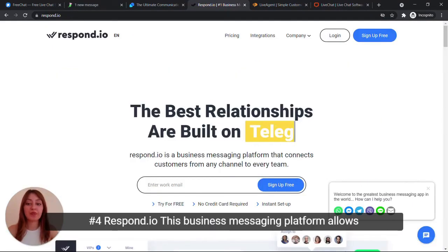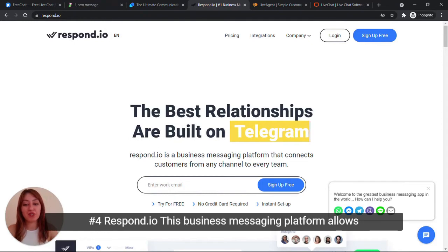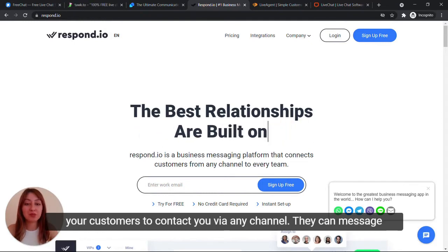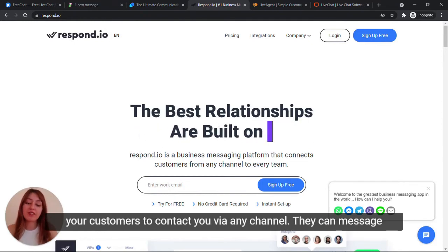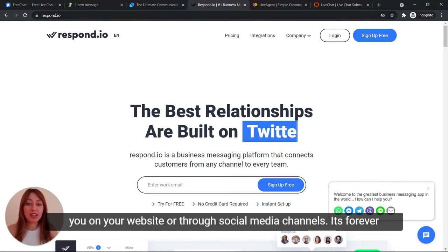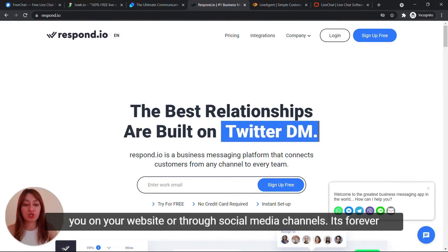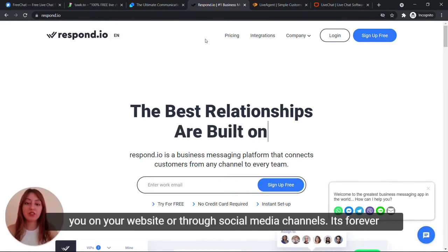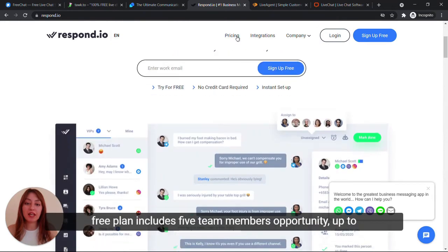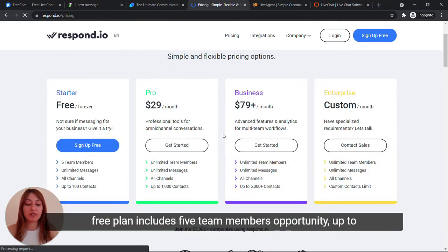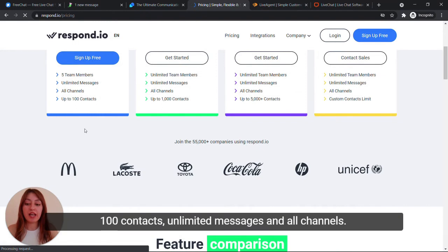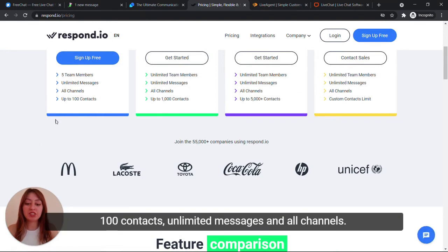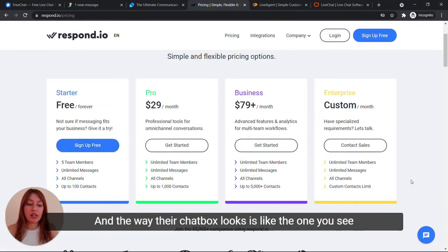Number four, Respondio. This business messaging platform allows your customers to contact you via any channel. They can message you on your website or through social media channels. Its forever free plan includes 5 team members, up to 100 contacts, unlimited messages and all channels.